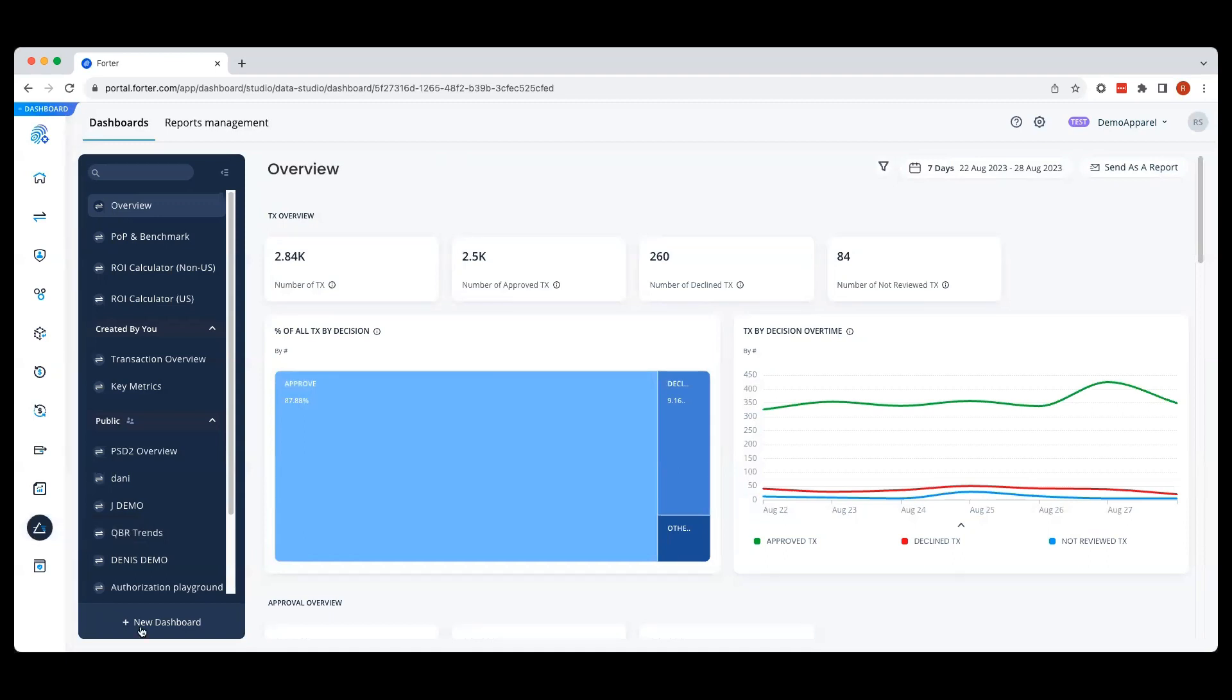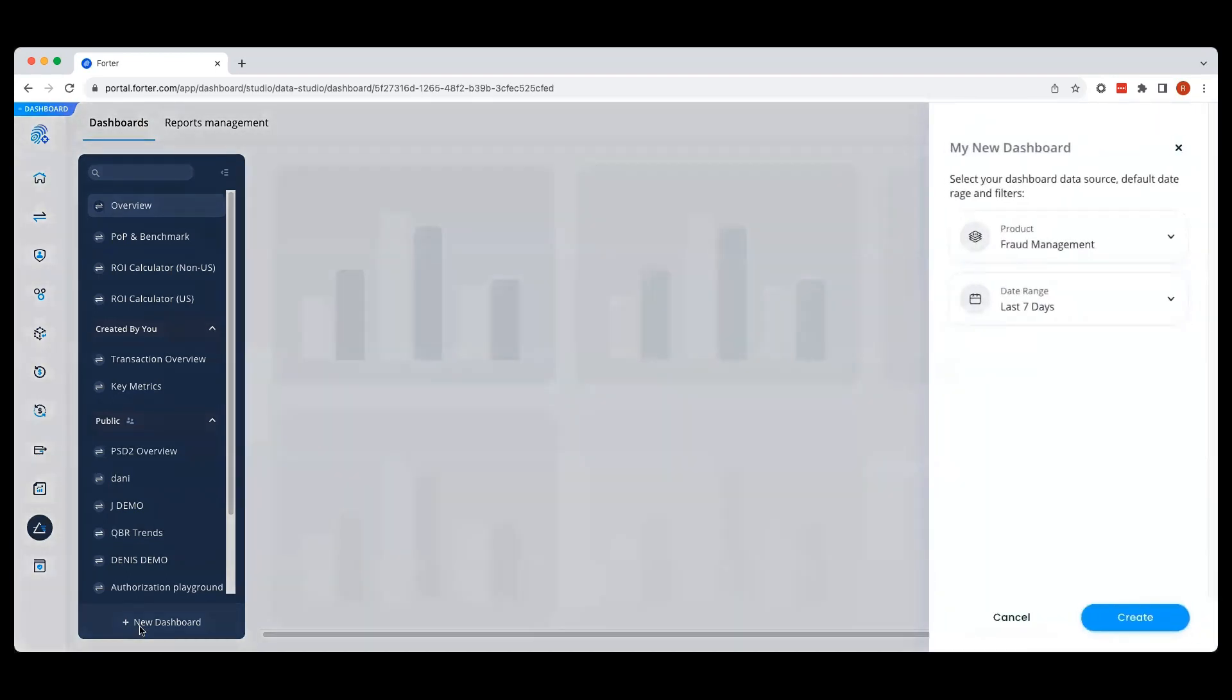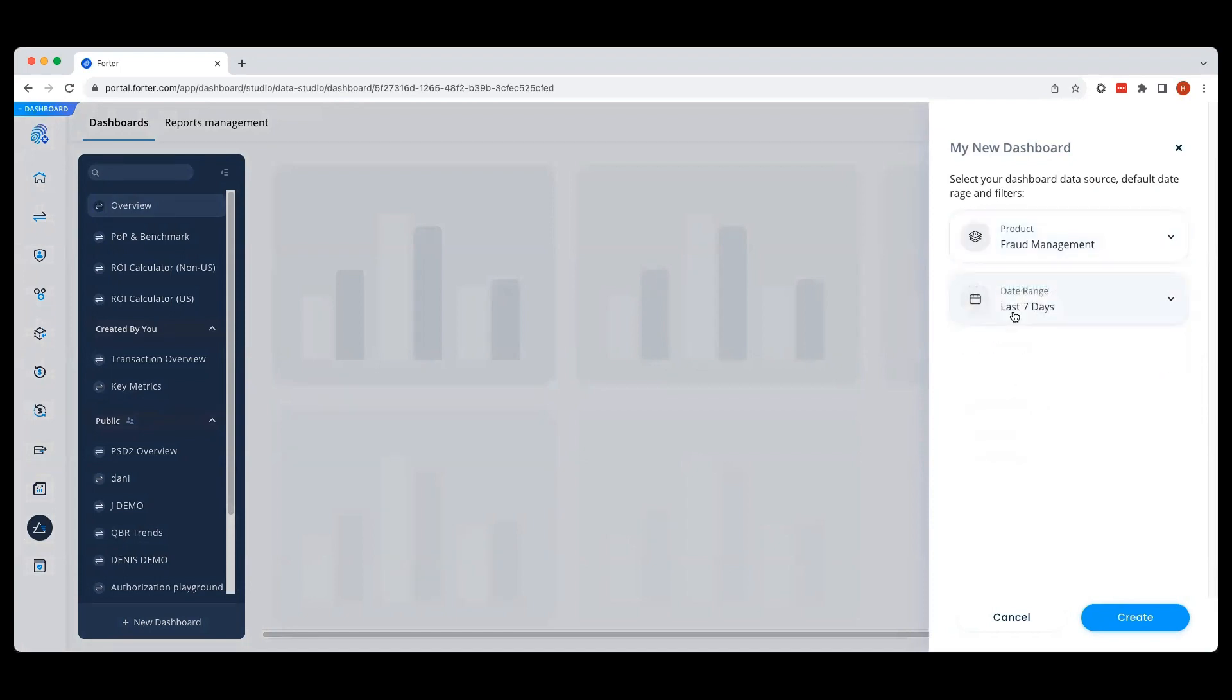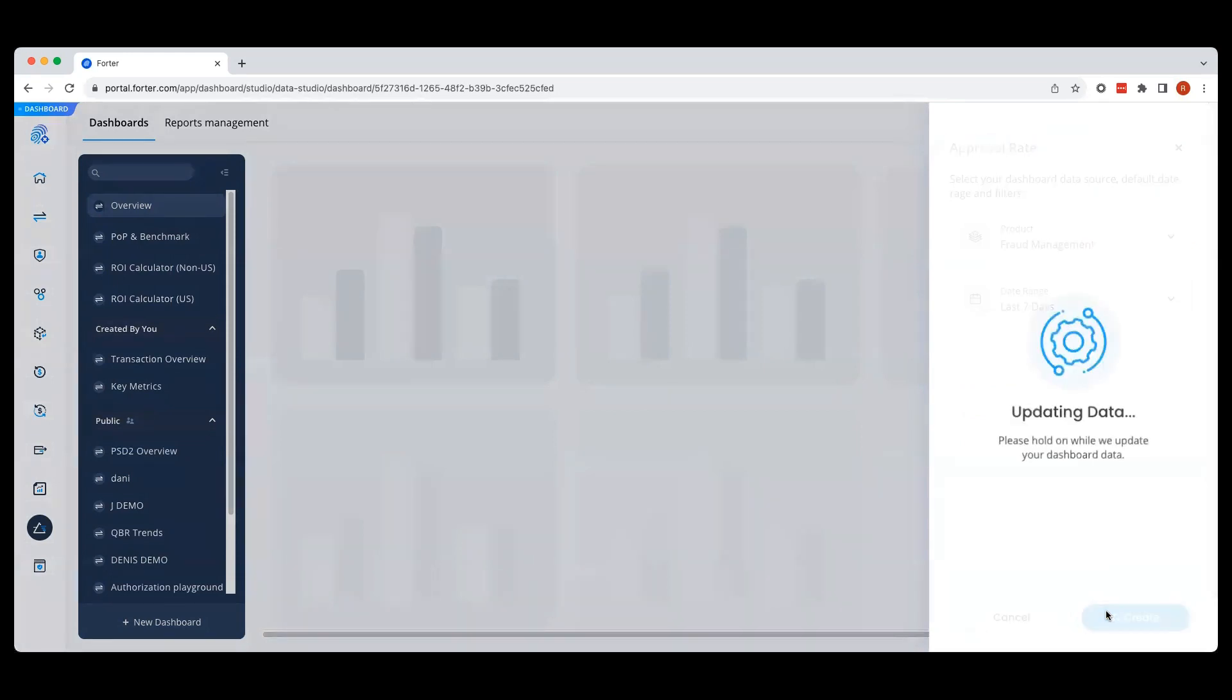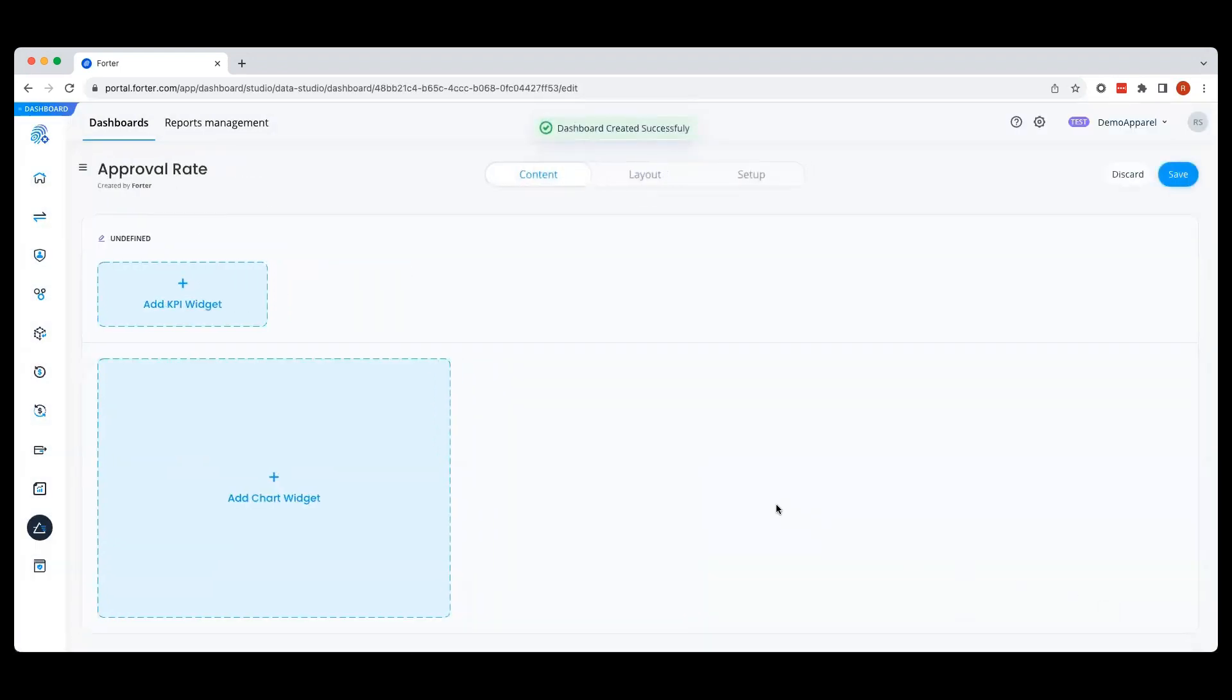Forwarder makes creating and customizing your dashboards very easy. To create a new dashboard, select the Add New Dashboard icon at the bottom of the menu. Next, choose the solution that you would like to build a dashboard for, as well as the date range. And don't forget to name your dashboard.